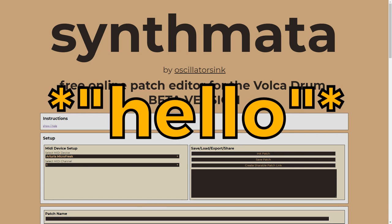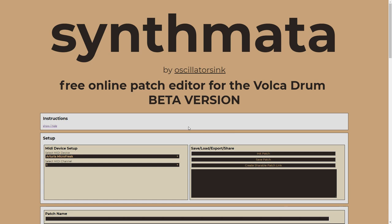Hello, Oscillator Sync here, and today I'm excited to share my new free online patch editor for the Korg Volca Drum. Like my Volca FM editor, this is a web browser-based editor.